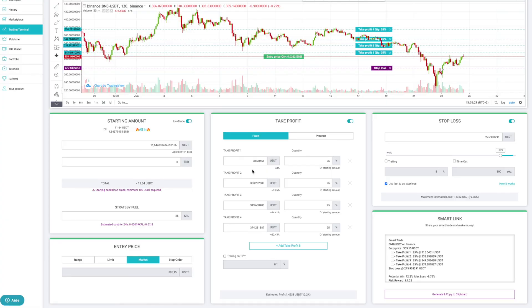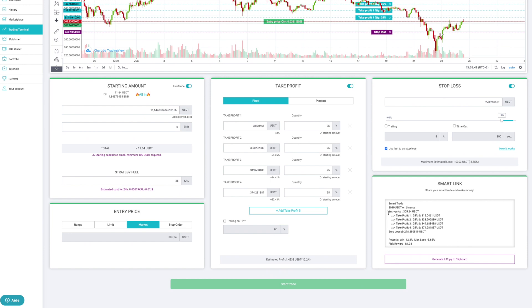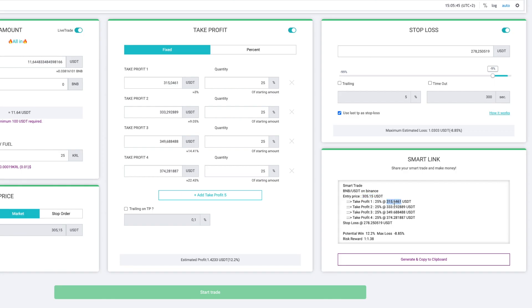Now, to come back to your question: once everything is configured, what happens? Below the stop loss, there is a little cartridge that will give me all the information about my trade. I will see that I come in at $305. My TPs are at $315, $333, $350, and $375. My stop loss is at $278. So I have a potential gain of 12% versus a potential loss of 8%. It's a relatively winning trade if all goes well. I have a risk-to-reward ratio of 1 to 1.4 approximately. This allows you to have statistics on your trade.